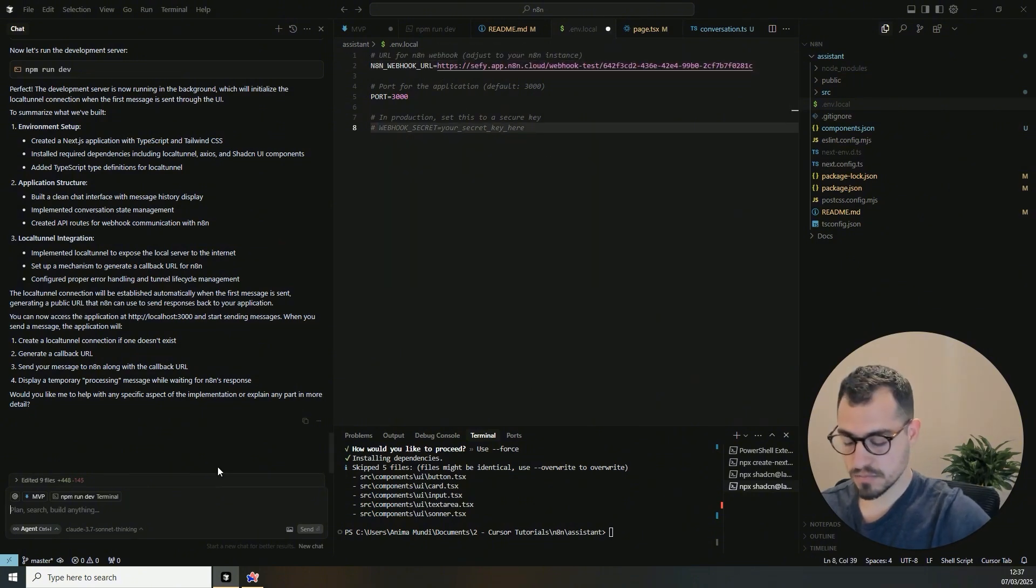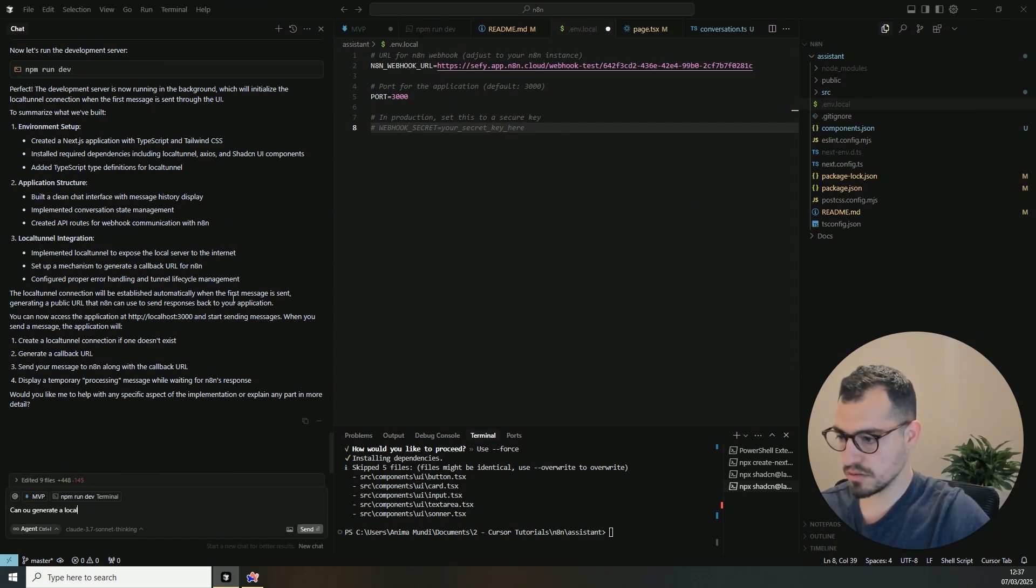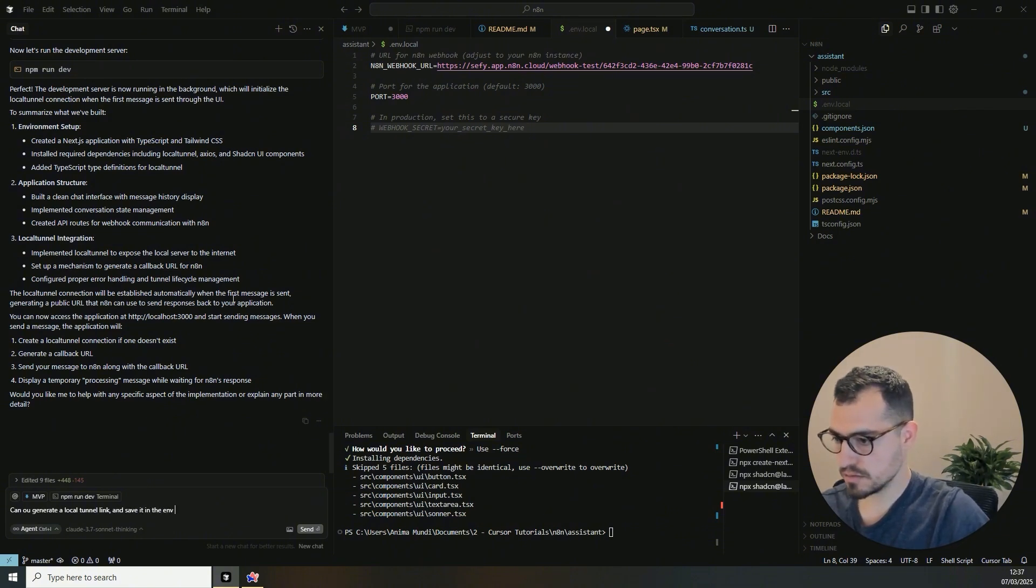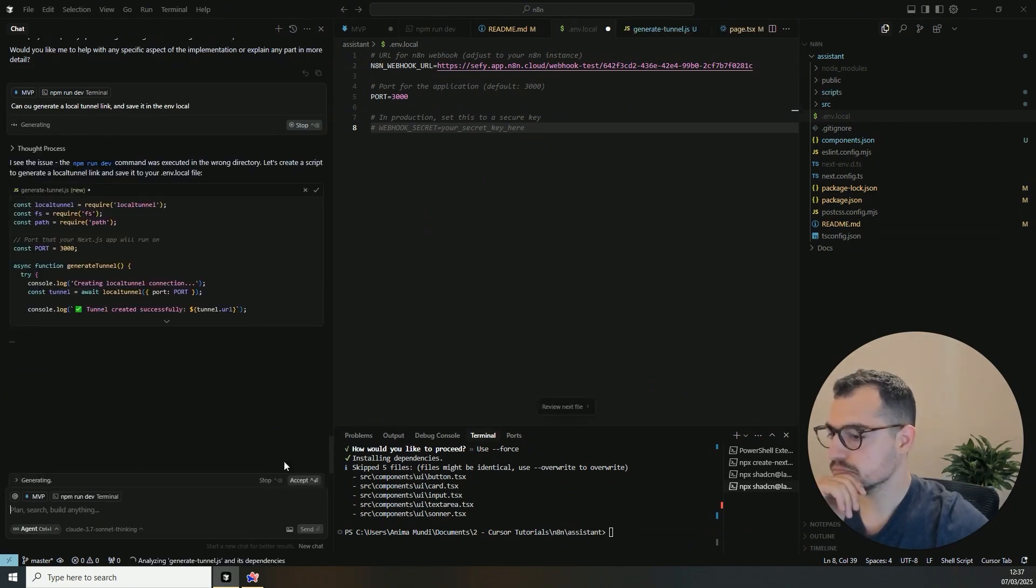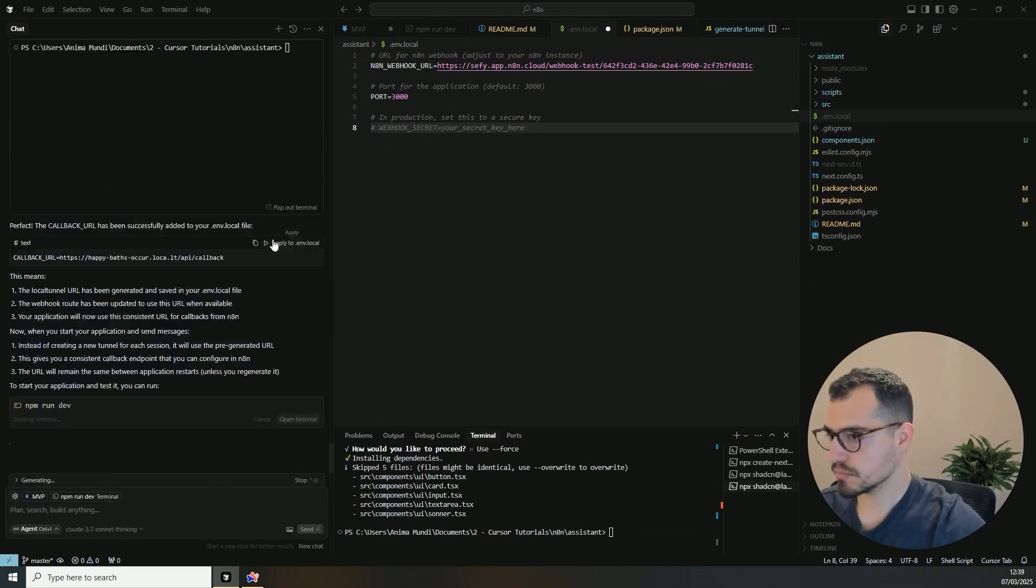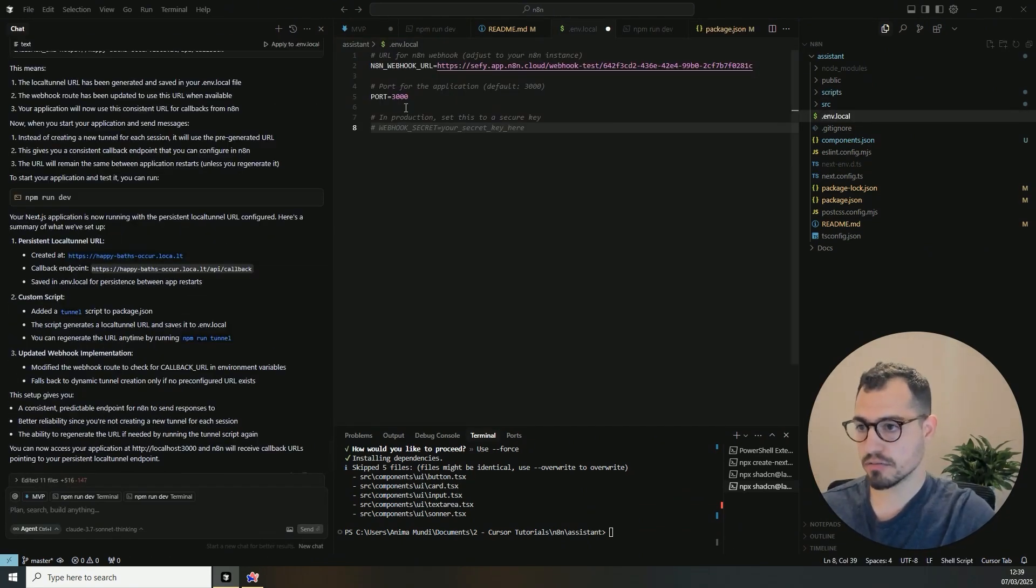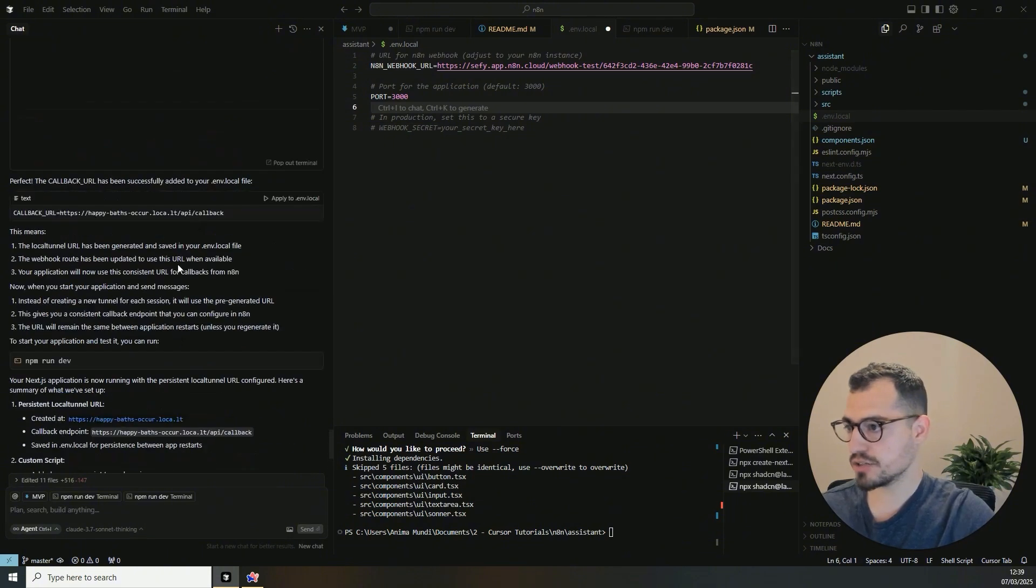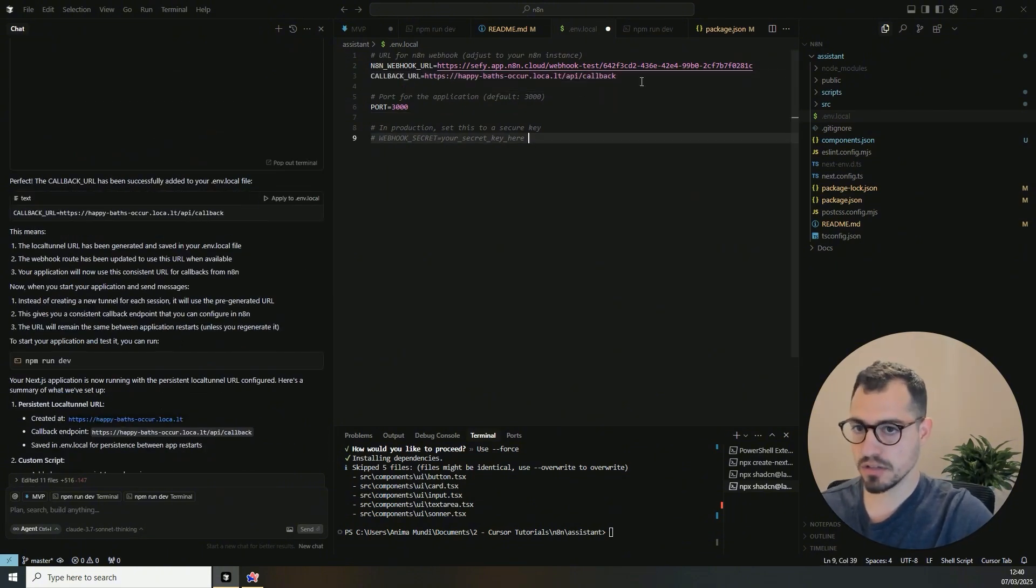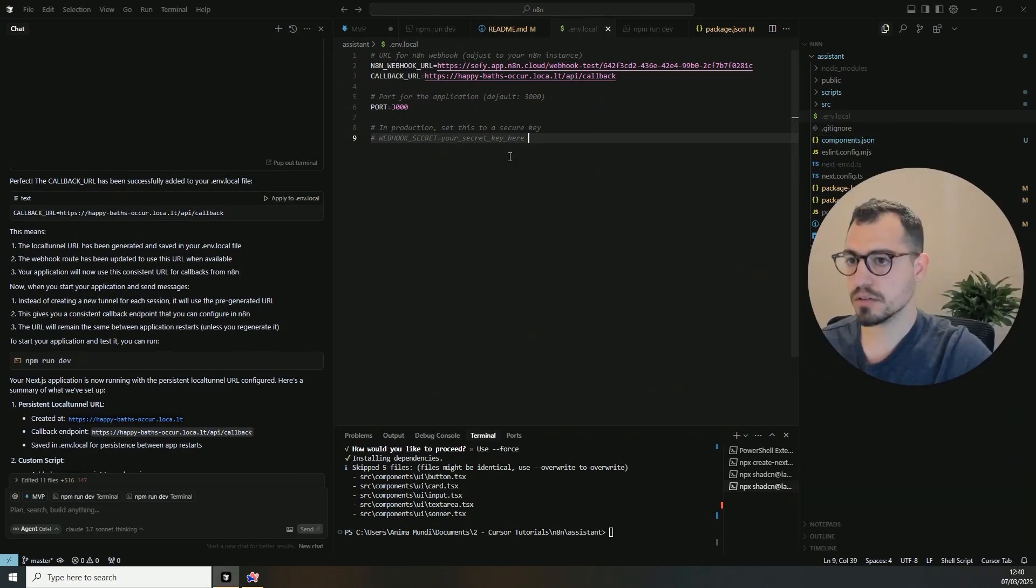And let's do this. Can you generate a local tunnel link and save it in the env local? Okay, so now it created the local tunnel URL. So I just copy this, the callback URL, and I just paste it here in the environment local and I'll save it. Okay, perfect.